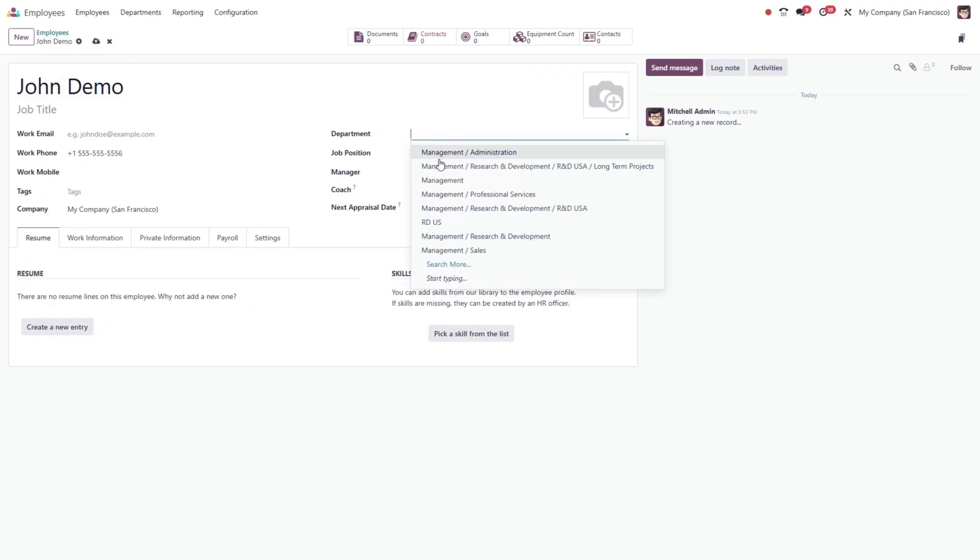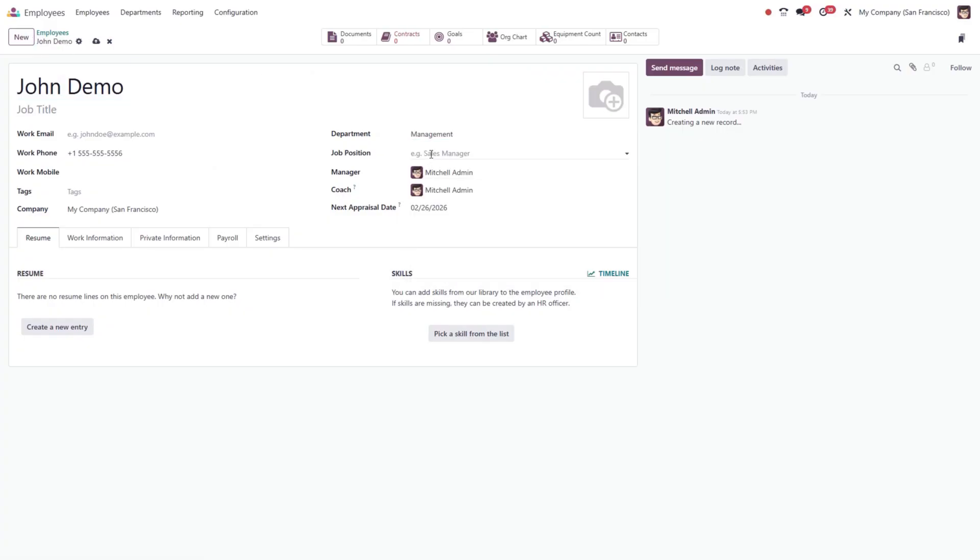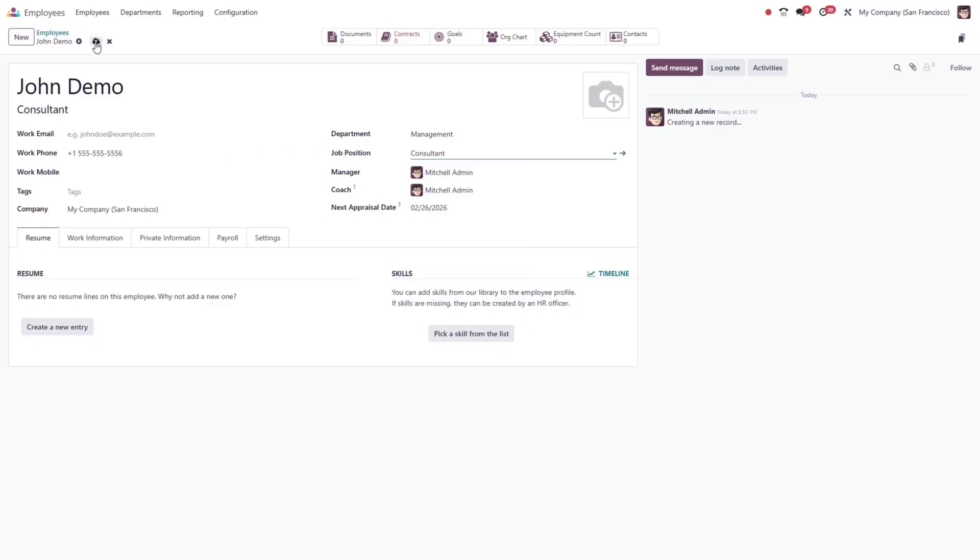Fill in basic details such as name, department, and job position, along with any additional information. Once all fields are complete, save the profile.